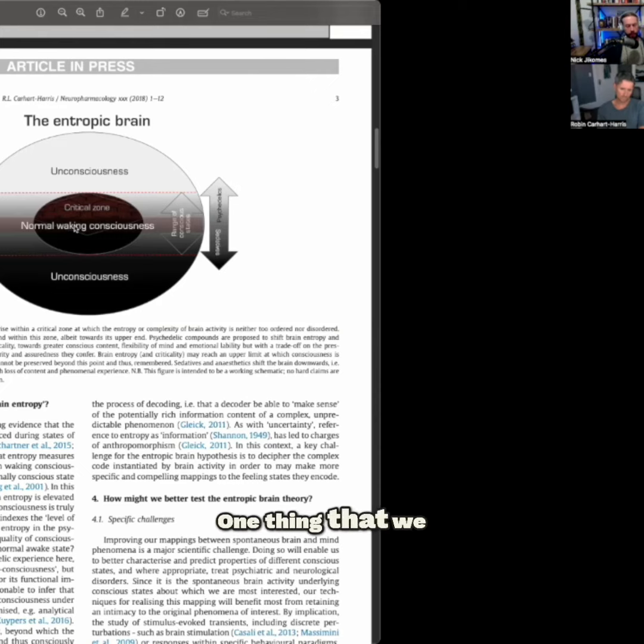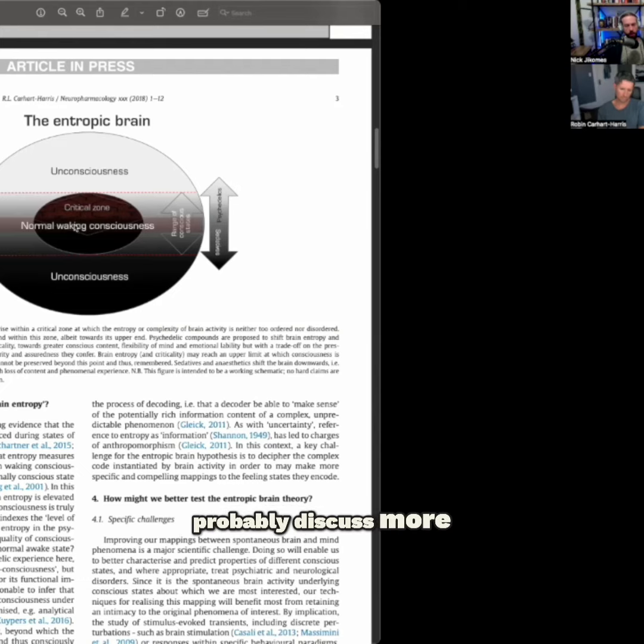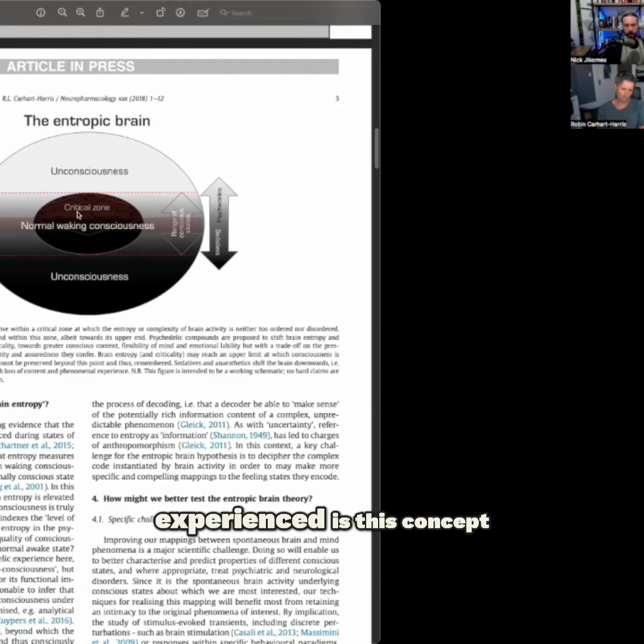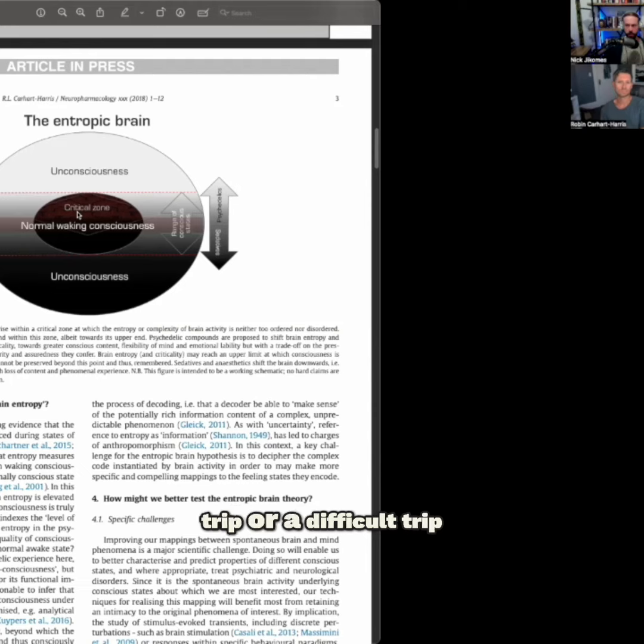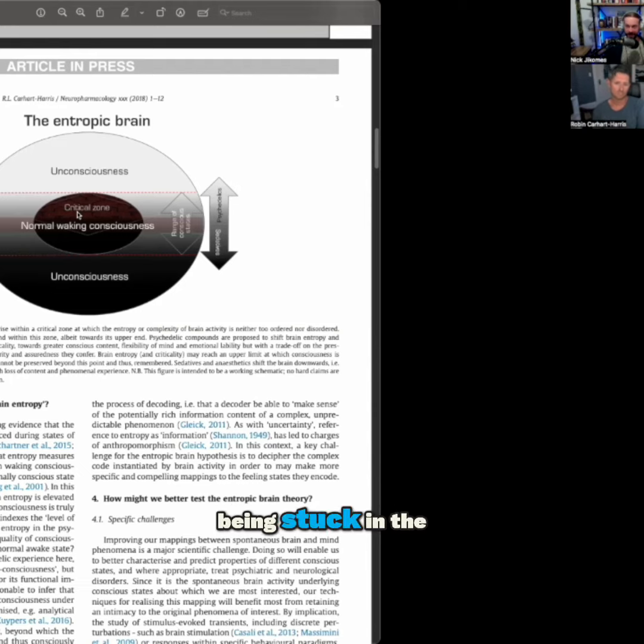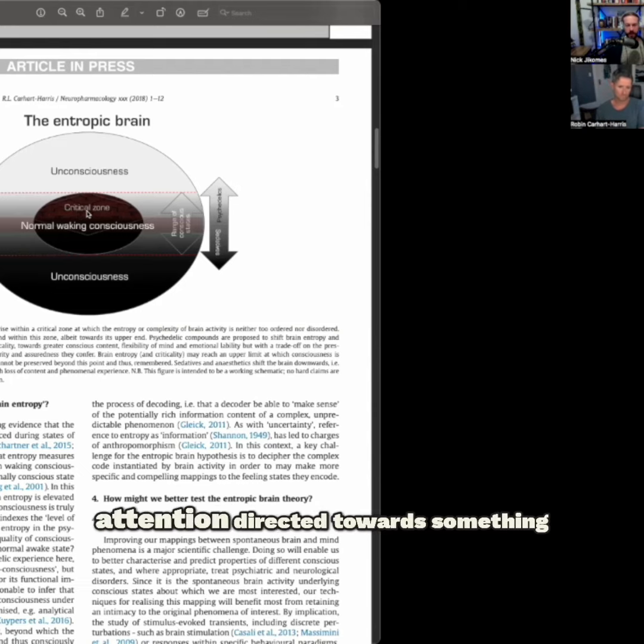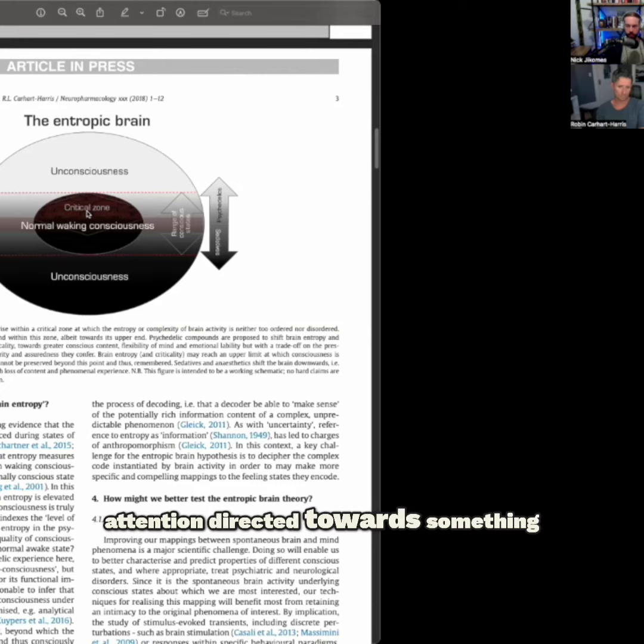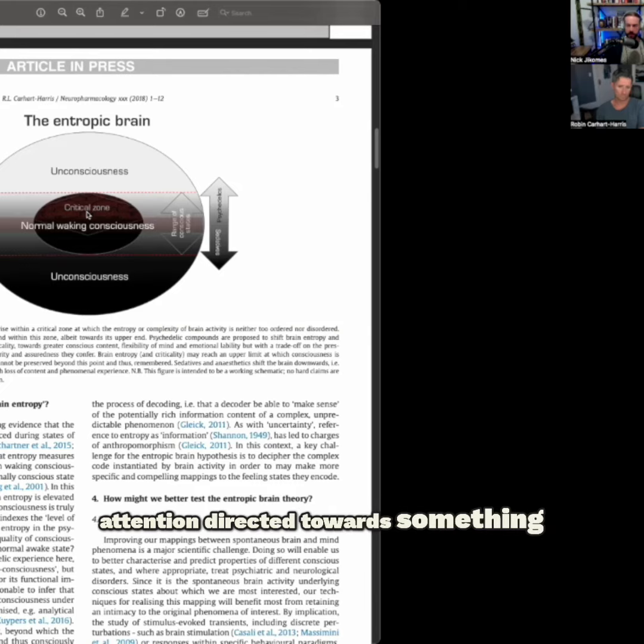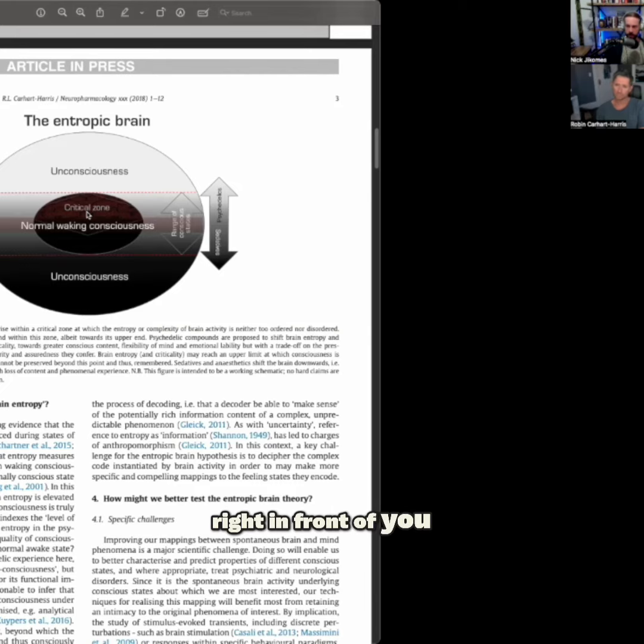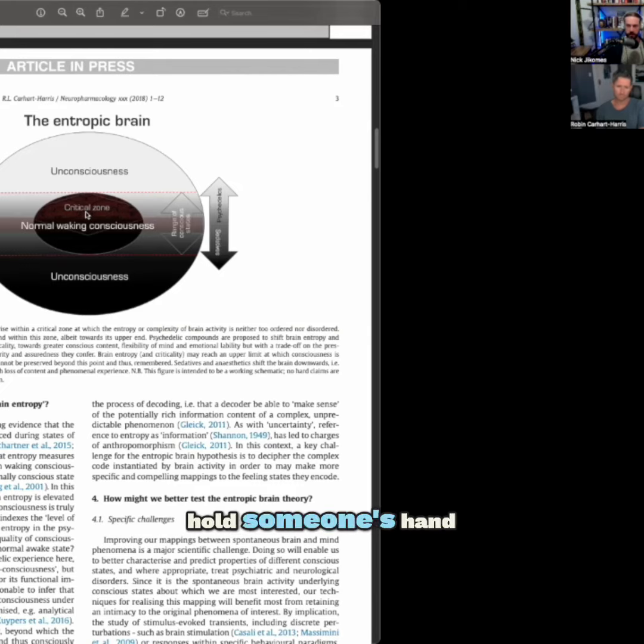One thing that we will come to and probably discuss more, but many people have experienced, is this concept of having a heavy trip or a difficult trip, being stuck in the trip in some sense, and then having your attention directed towards something right in front of you—touch the ground, hold someone's hand, something like this.